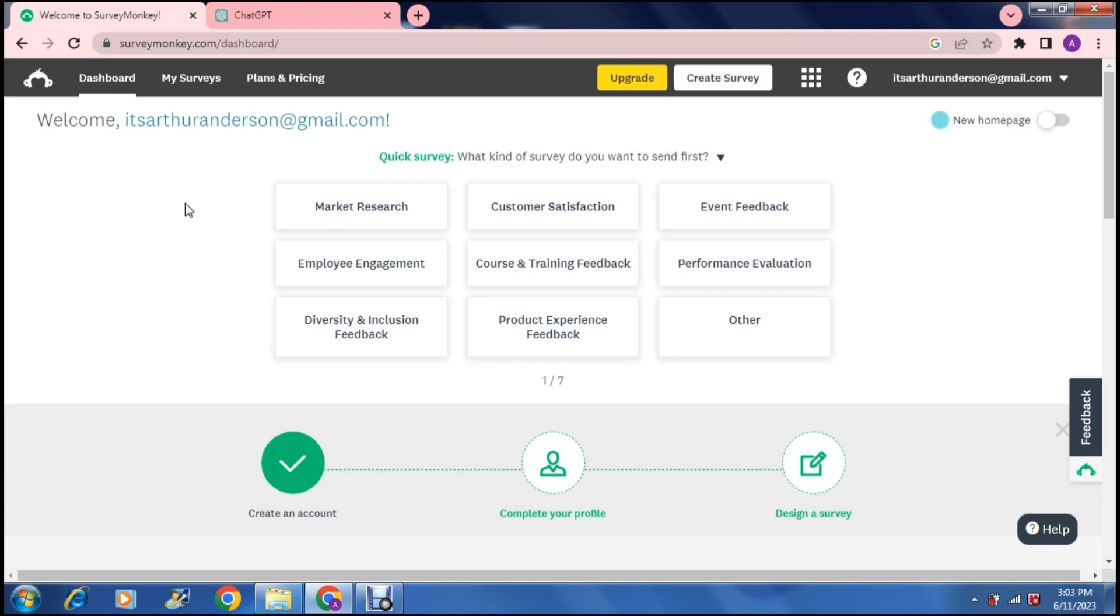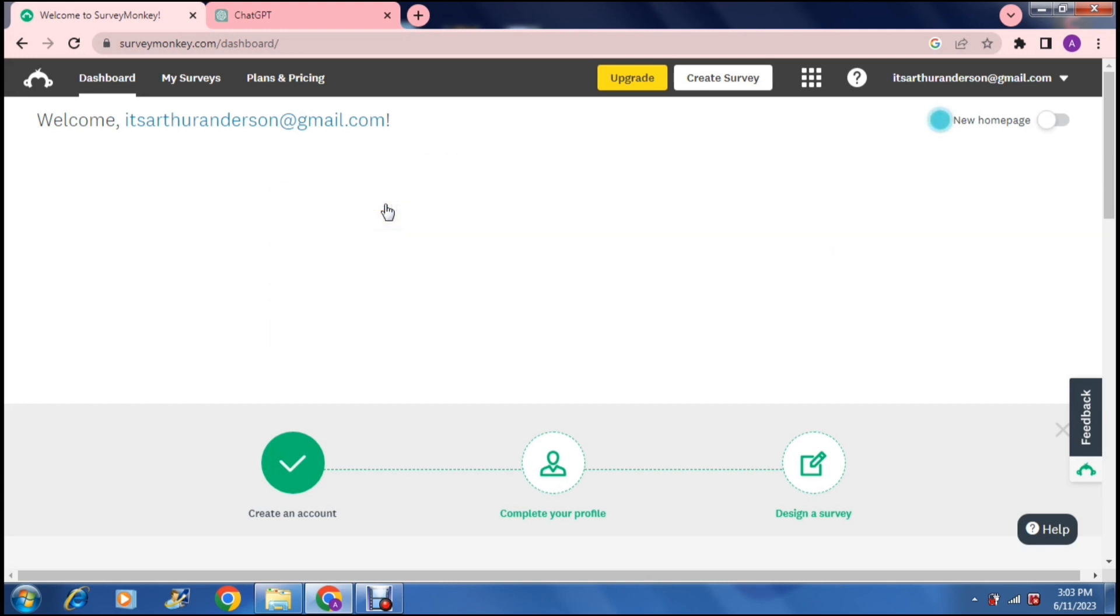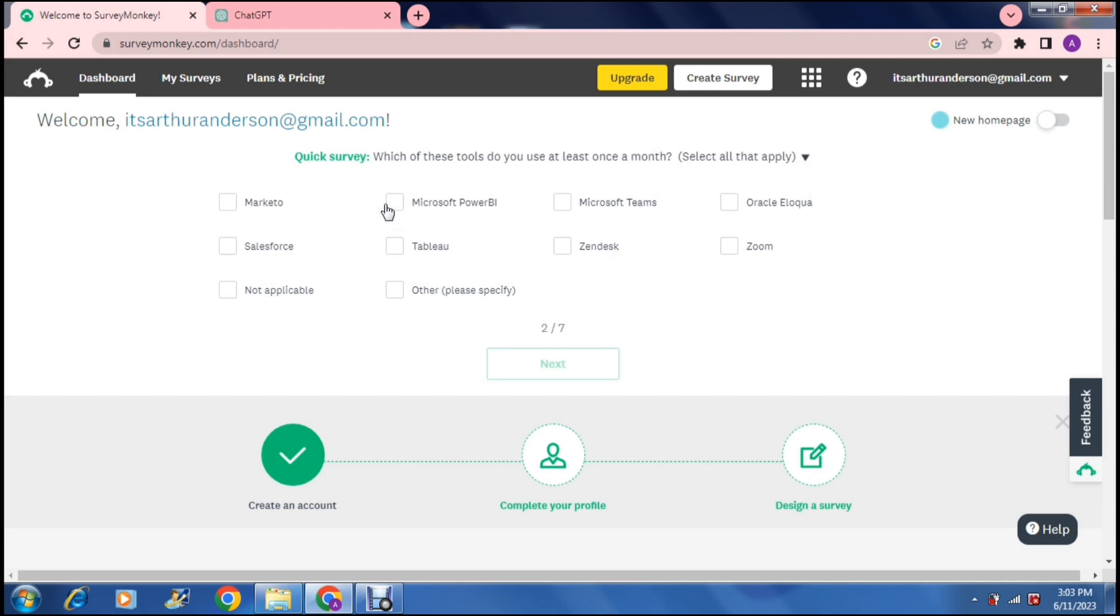The first thing you're faced with is a quick survey which you will have to complete. It says what kind of survey do you want to send first. We can have a look through this and choose what sort of survey we're actually looking at doing. I'm going to do market research because I've already prepared a survey.